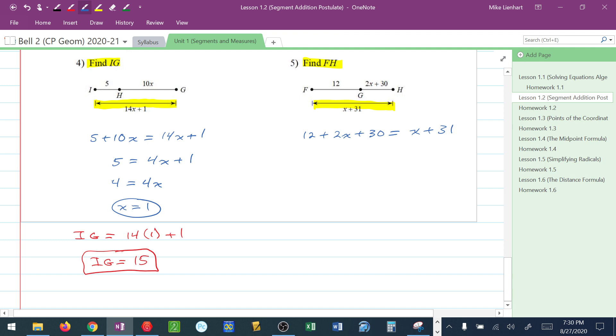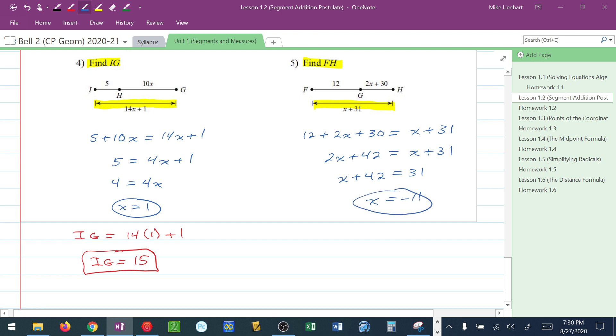I'm going to combine like terms on the left. 2X plus 42 is equal to X plus 31. I'm going to move this X over to the left. So I have X plus 42 is equal to 31. I'm going to subtract 42 from 31, so I get negative 11. There's X.